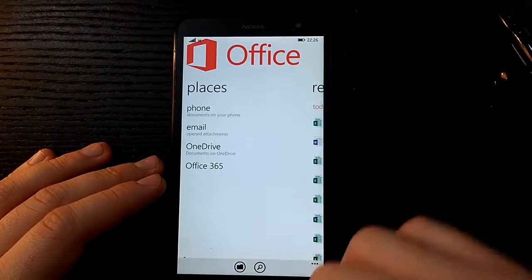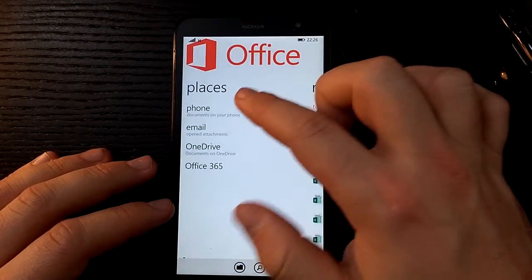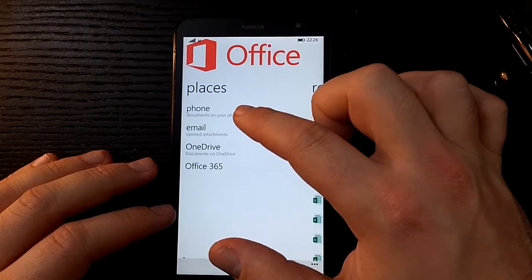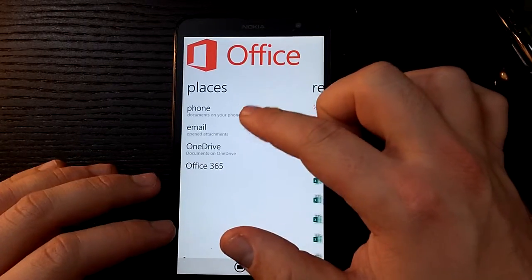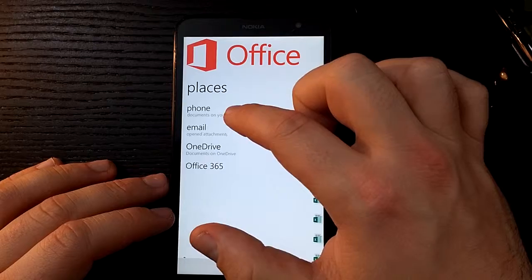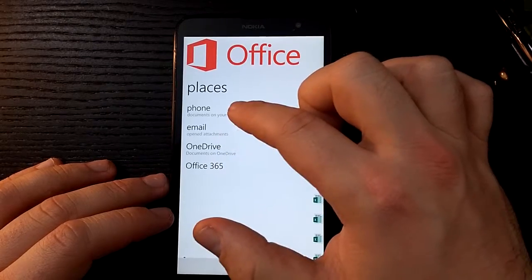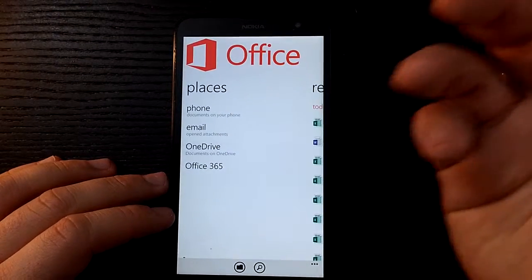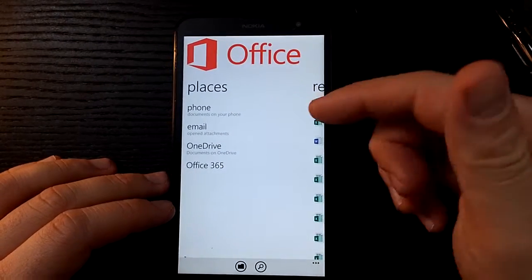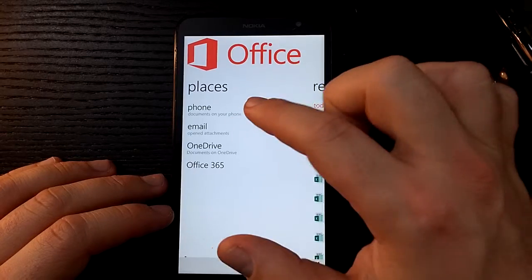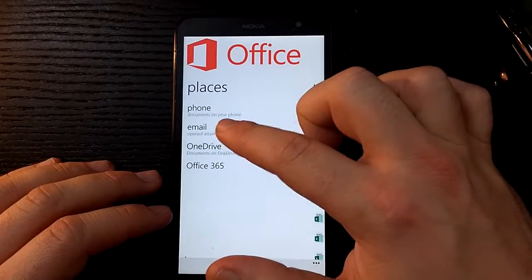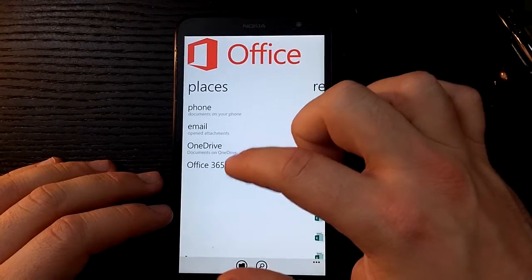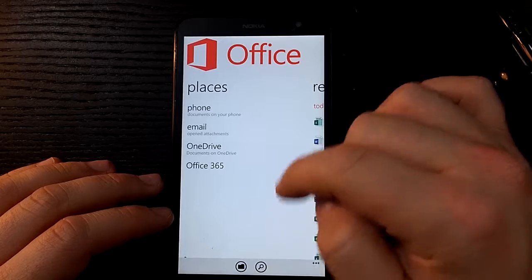So as we open up Office, you'll see we can open from some of our locations. We can go on the phone if you had it saved there or if you transferred it through a USB cable, you'll be able to access your documents there. You can also get it through email, OneDrive, or Office 365.